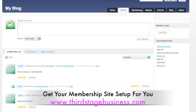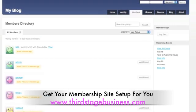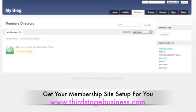You can also have a member search and search for specific members. For example, you can search for somebody who specializes in SEO — and look at that, it finds them right from the member search area. It's a really powerful way to connect people in your community.